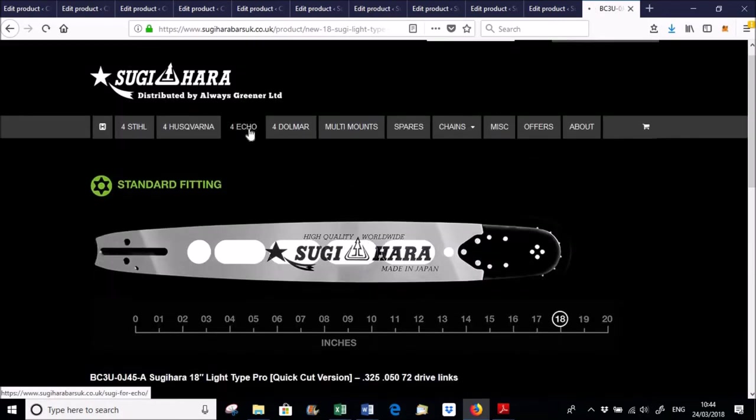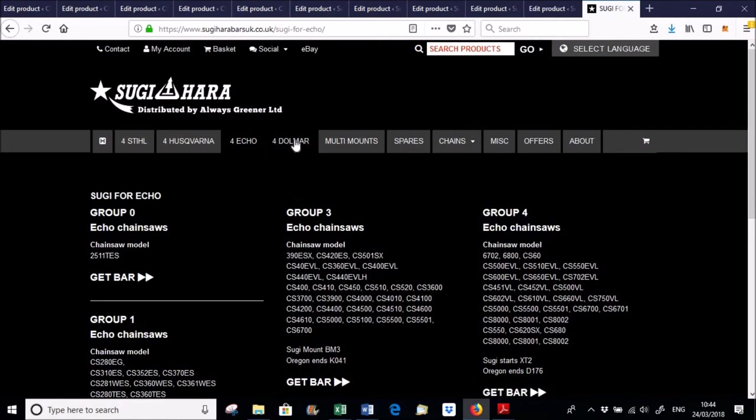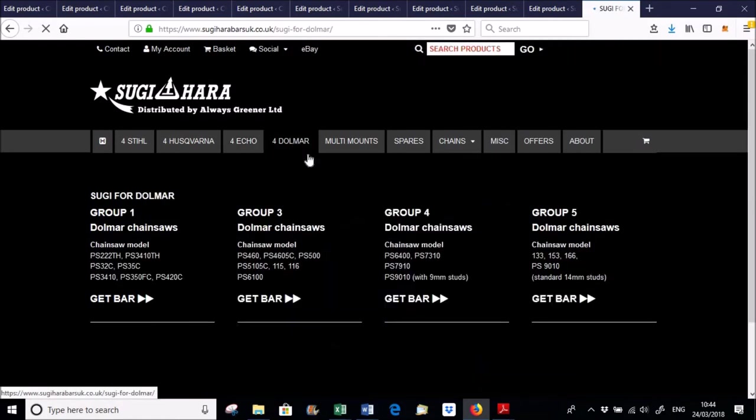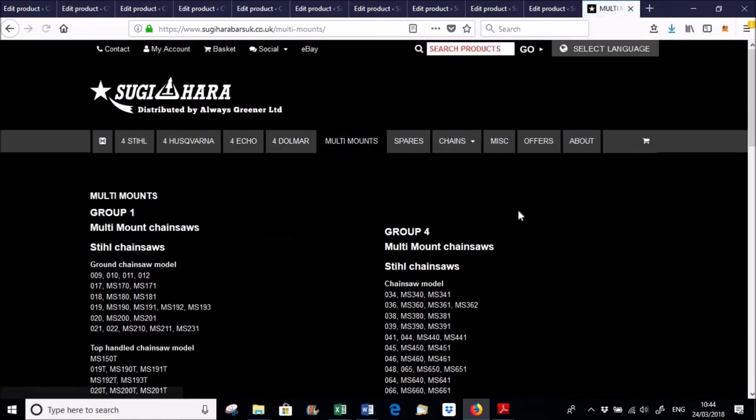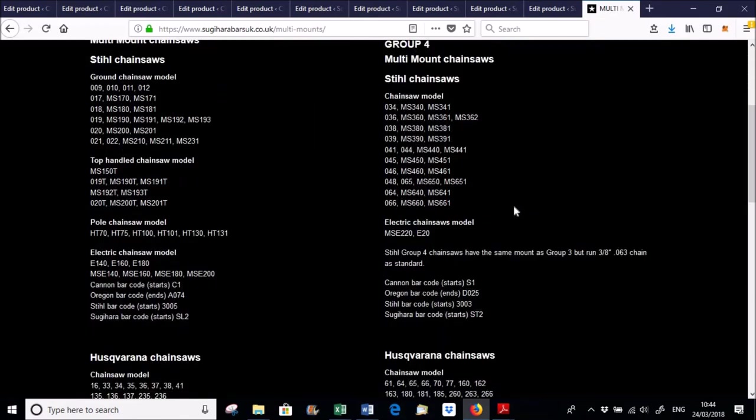So there you go. We've also got Sugihara bars for Echo, all those Echos there, got a few for Dolmar.